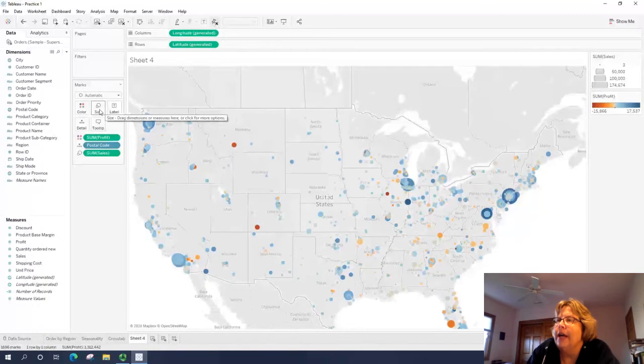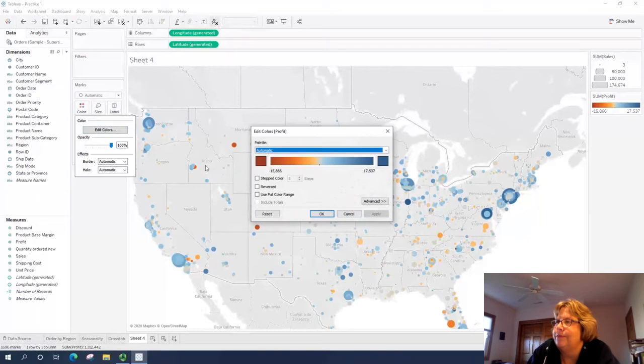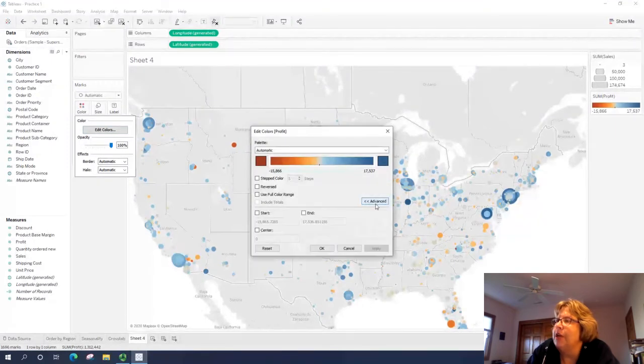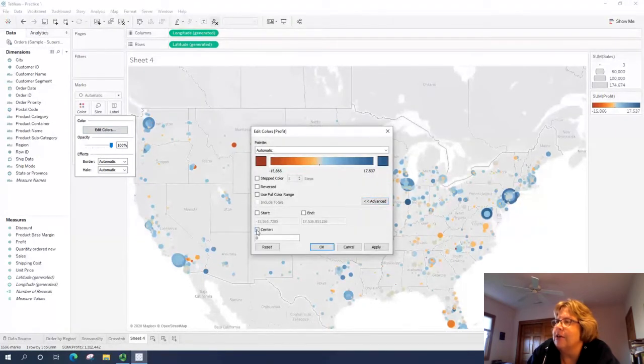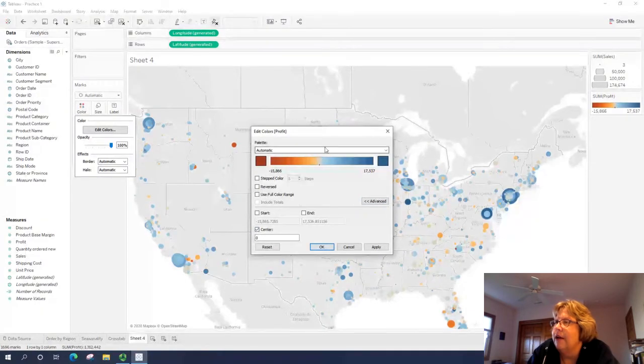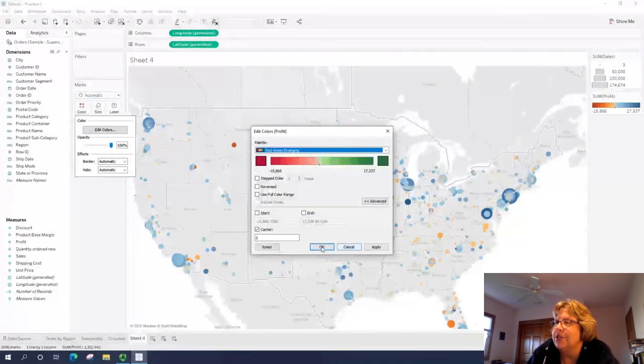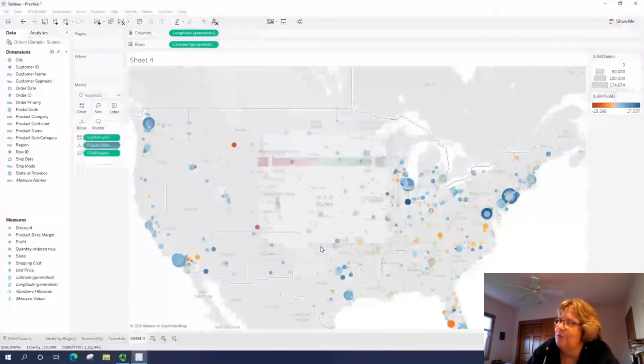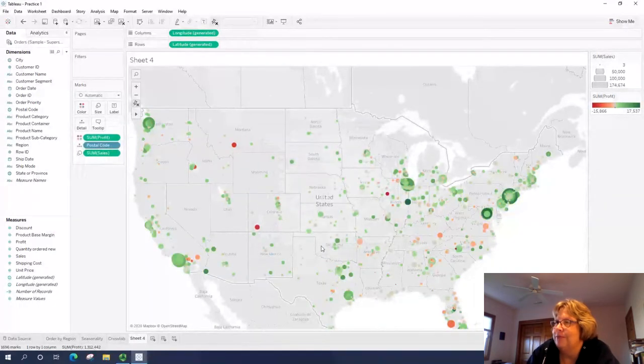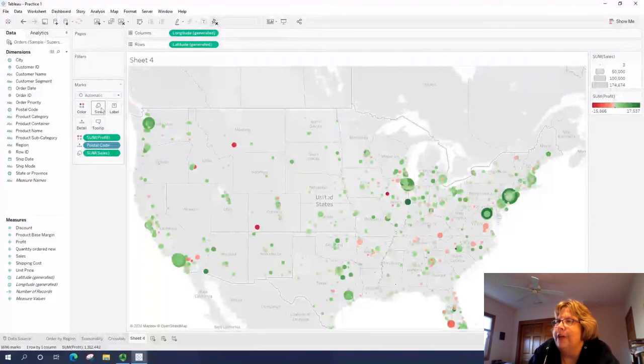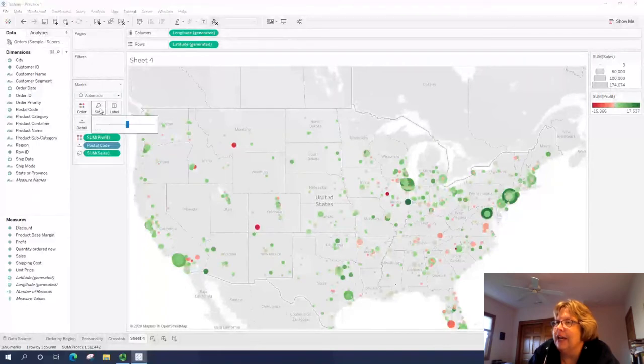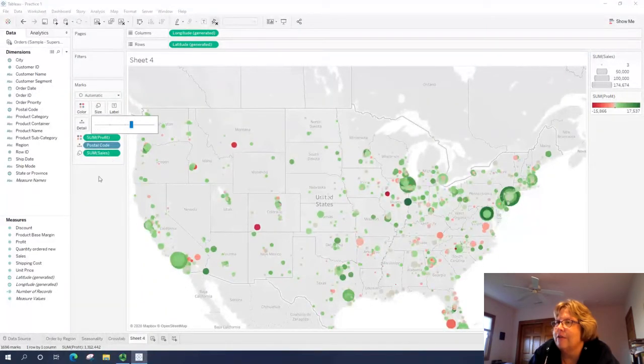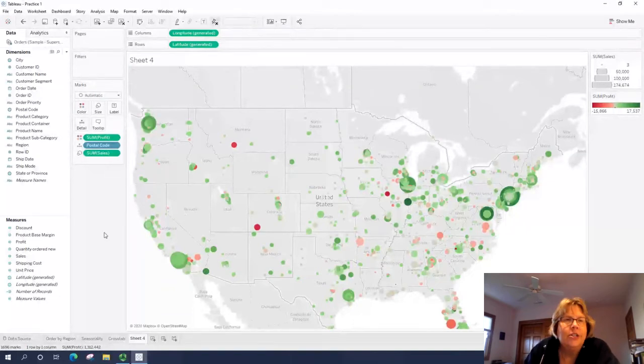Let's go ahead and click on color and edit that. What we really want to do is go to advance and make our center zero just in case. If this time you want to make it to red and green just to be a little more accountant like, we'll go ahead and do that. So feel free to tweak it as you would like here.